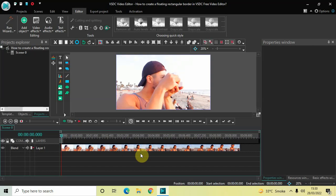Hey guys, welcome back to Next Gen Blog. In this video I want to show you how you can create a floating rectangular border in VSDC free video editor. It's actually super easy to create, so without further delay let's get started and see how you can do this.